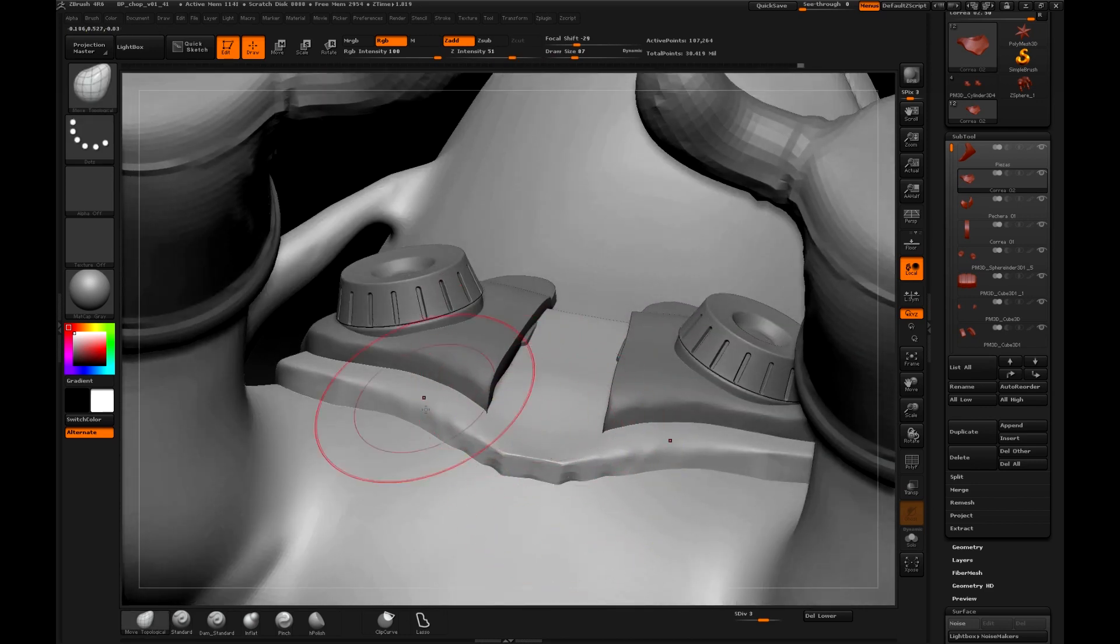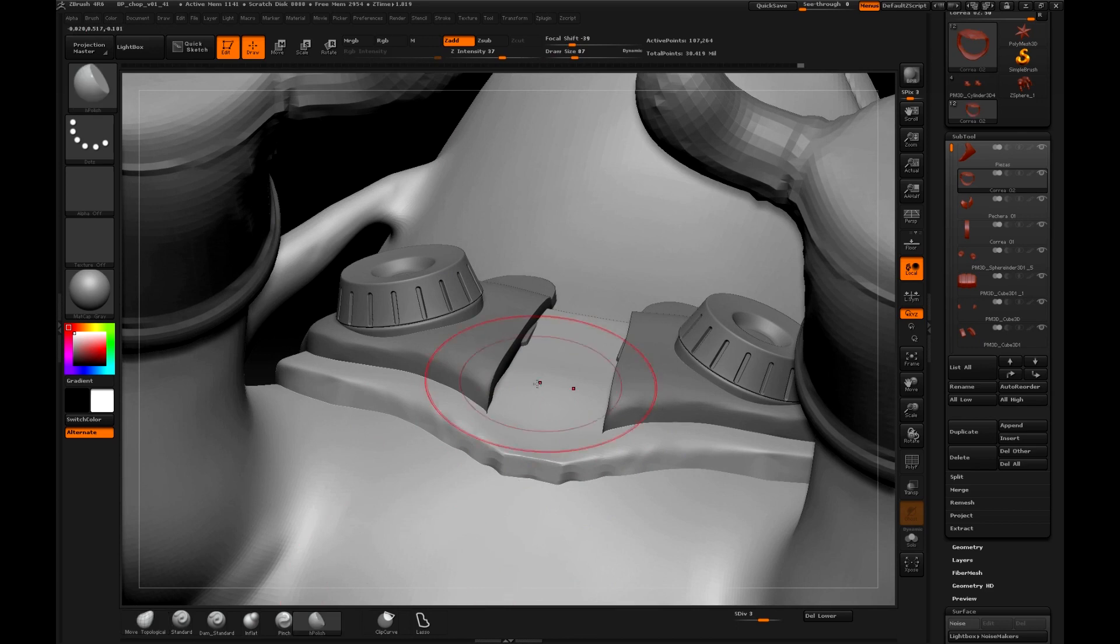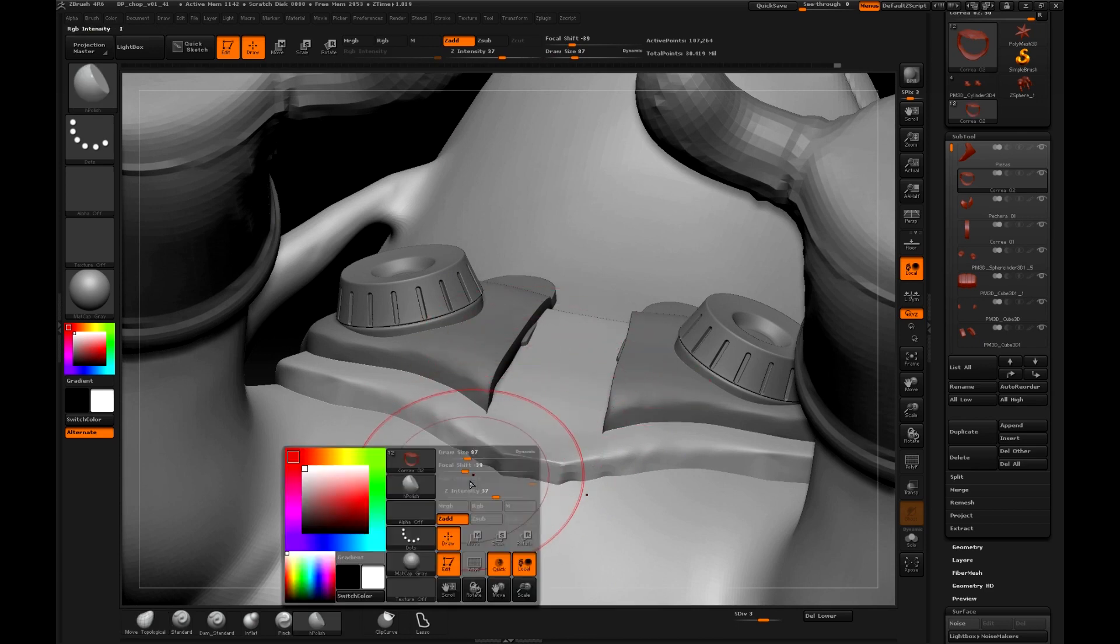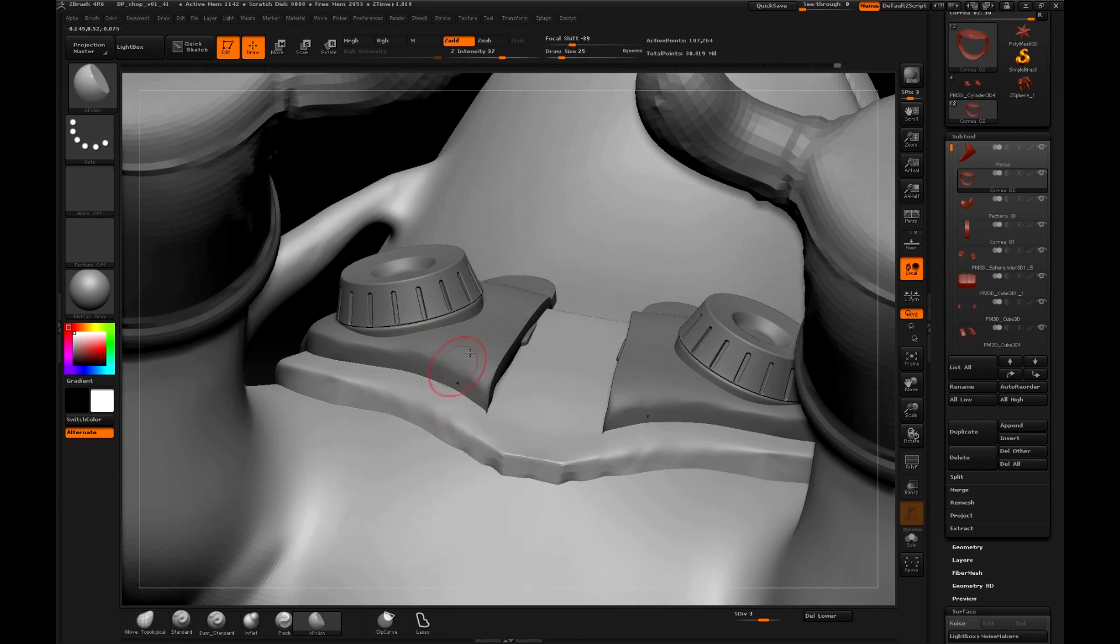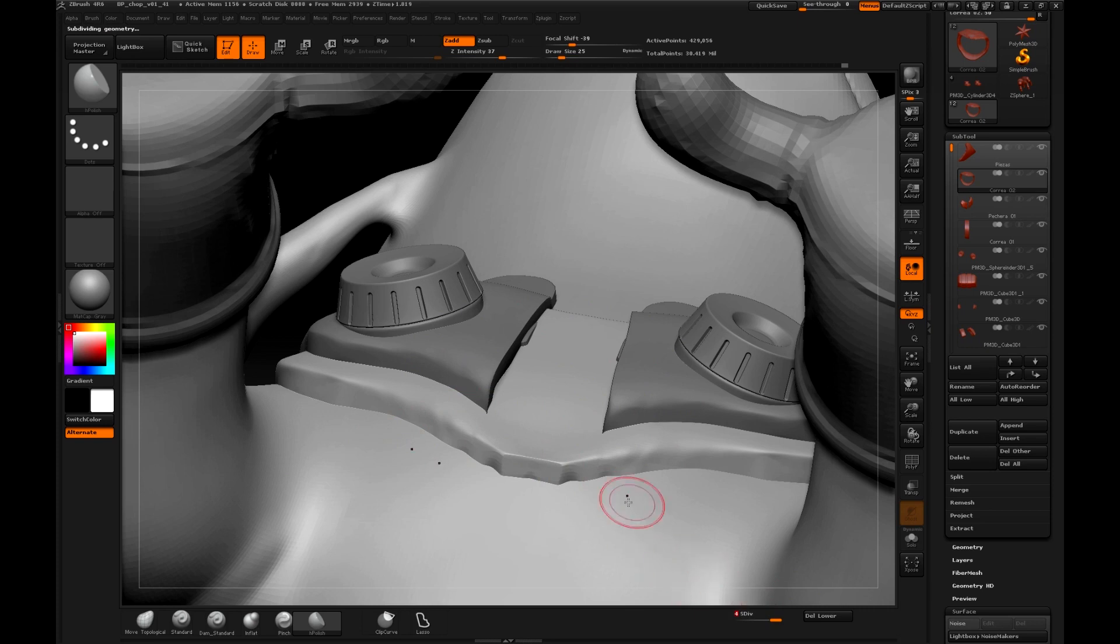As we all need these pieces to be flattened, we can use this polish. And with a good subdivision. For example, the sculpture brings four subdivisions by default.